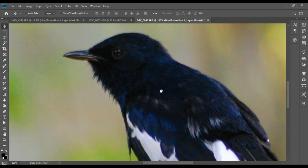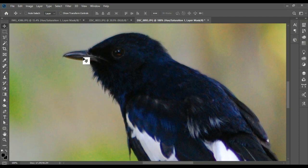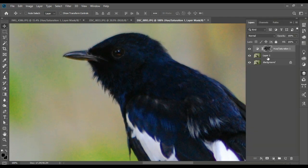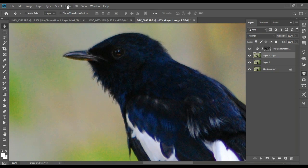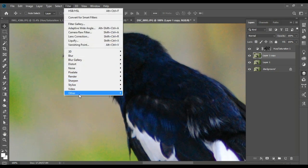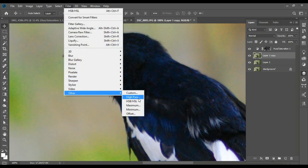Now we're going to duplicate this. We're not going to filter, we're going to select the high pass.